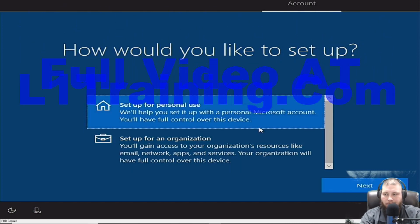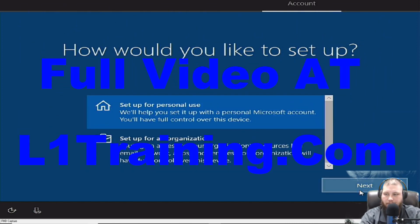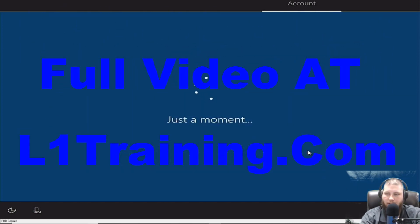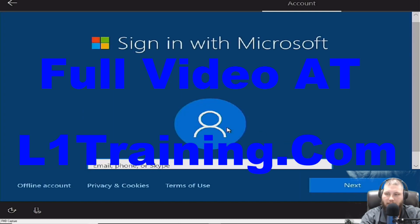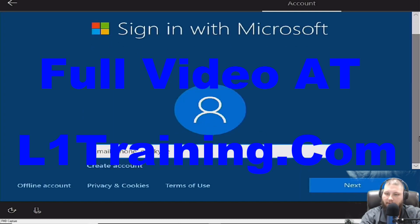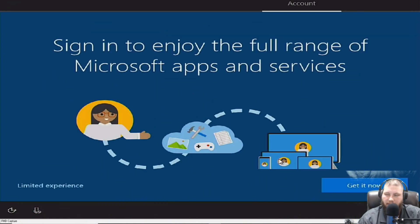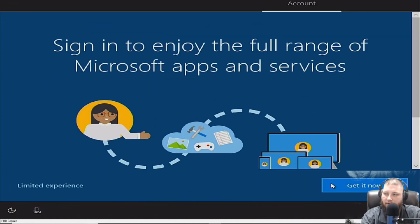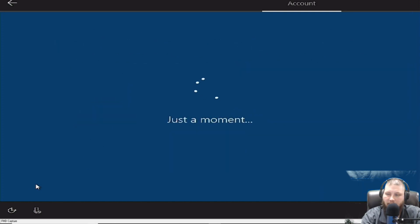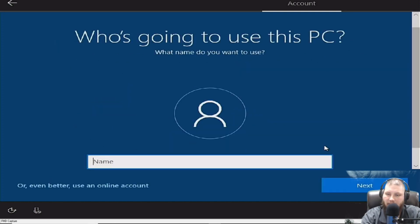I always say personally use, because I don't know what... If I say organization, if they're going to make me pay extra or something. It wants me to have a Microsoft account, so I'll just click offline account, because I'm not actually going to sign into my Microsoft account right now. I'm okay with a limited experience. I don't know about you guys.